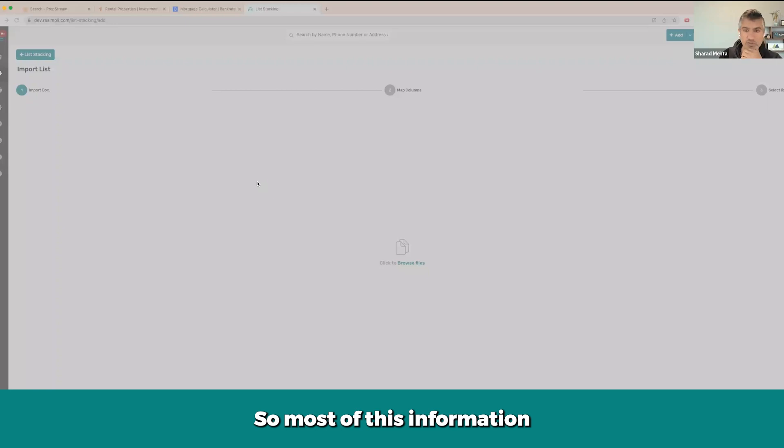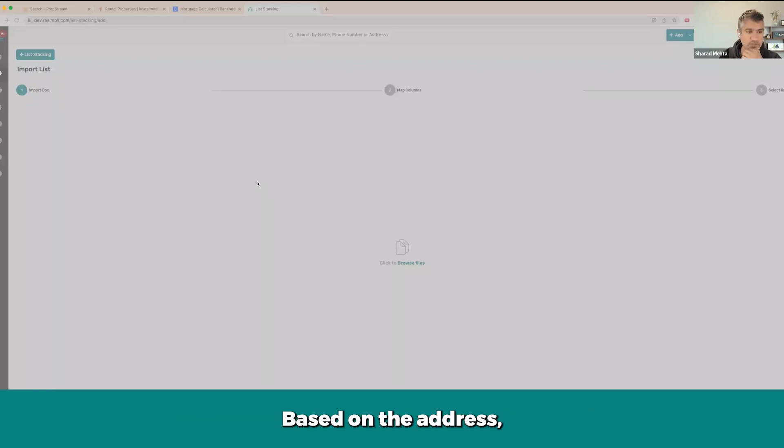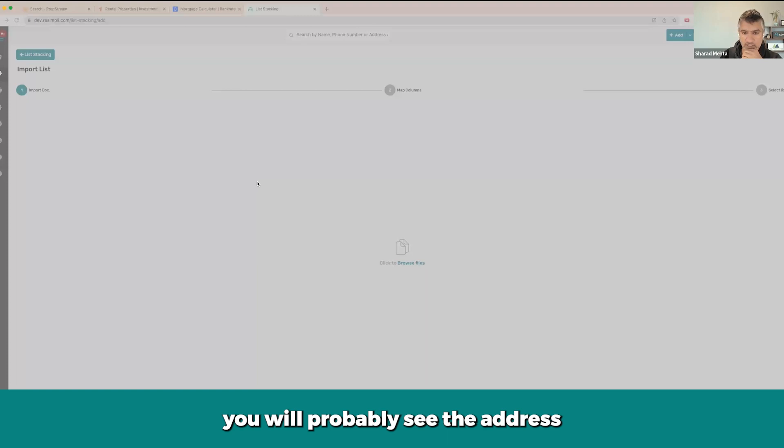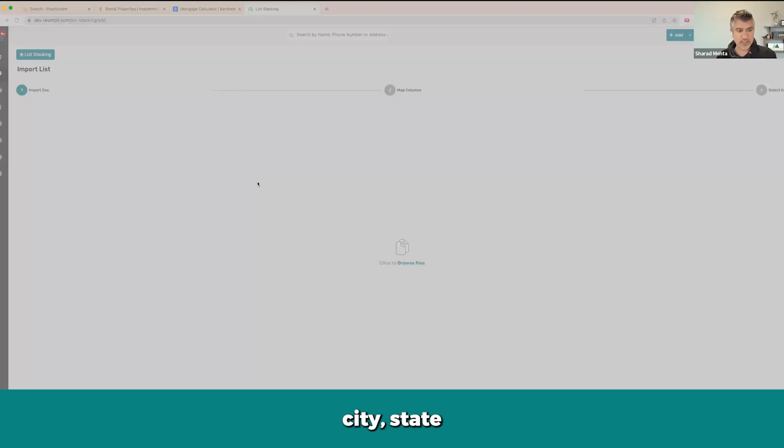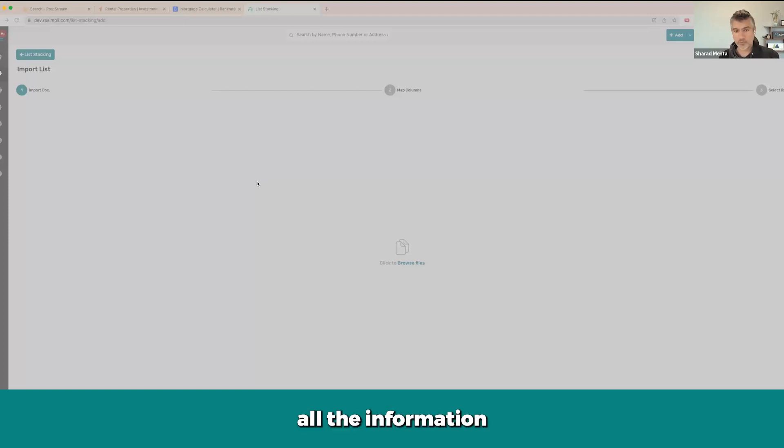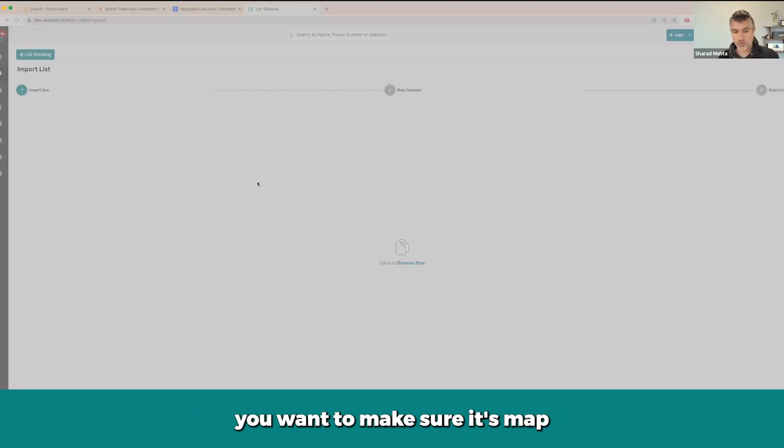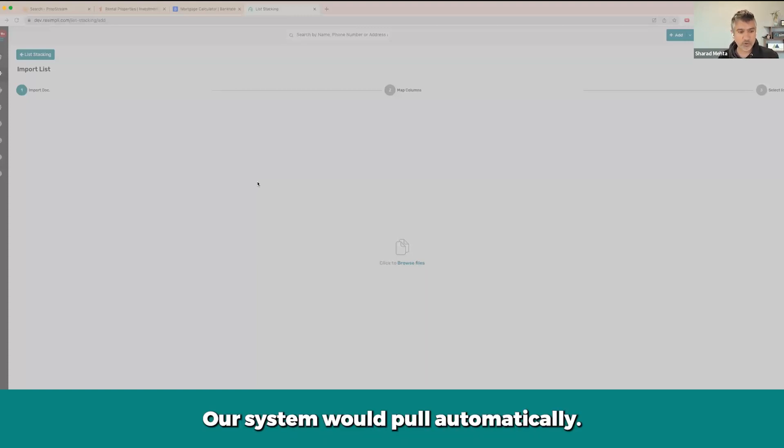Once I do this, most of this information should automatically be mapped correctly, like based on the address. You'll see the address. If you have unit numbers, then you can do the unit number, property city, state, and all the information that you're importing. All of this that you want to import, you want to make sure it's mapped. Mailing address, county—you don't have to, our system would pull automatically.